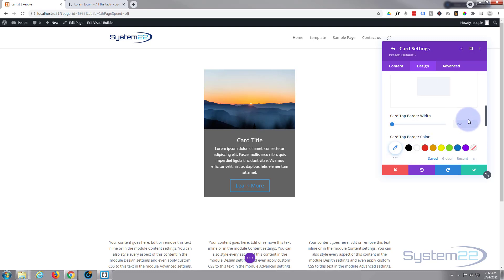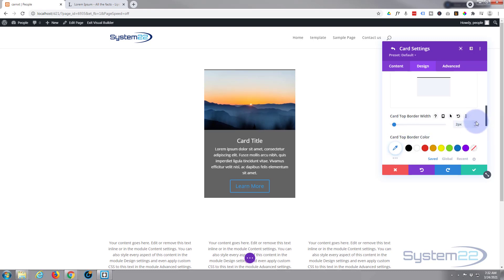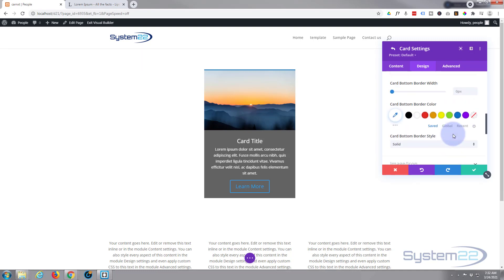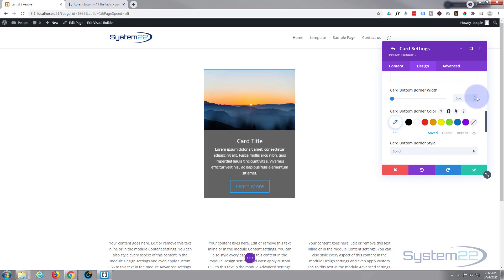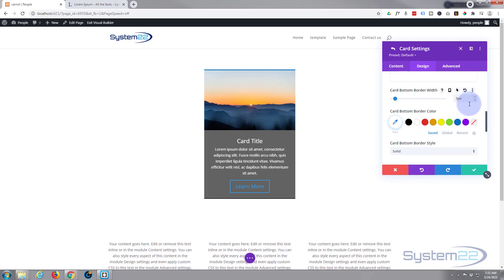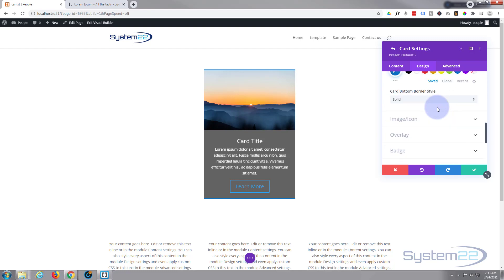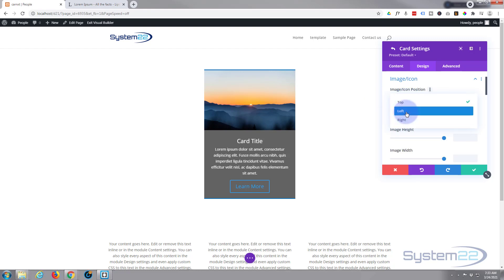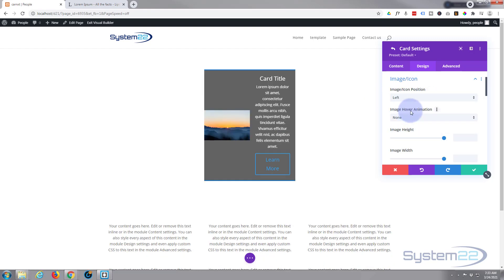For image and icon, you can put your image on the left or right if you want to completely change the look, or change the height of it.